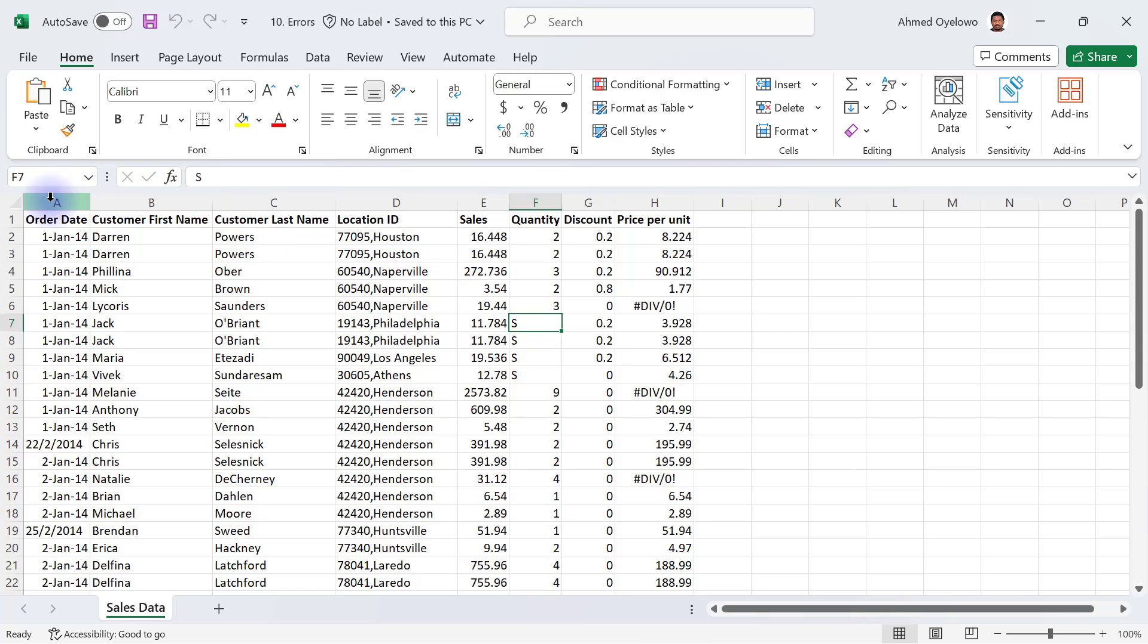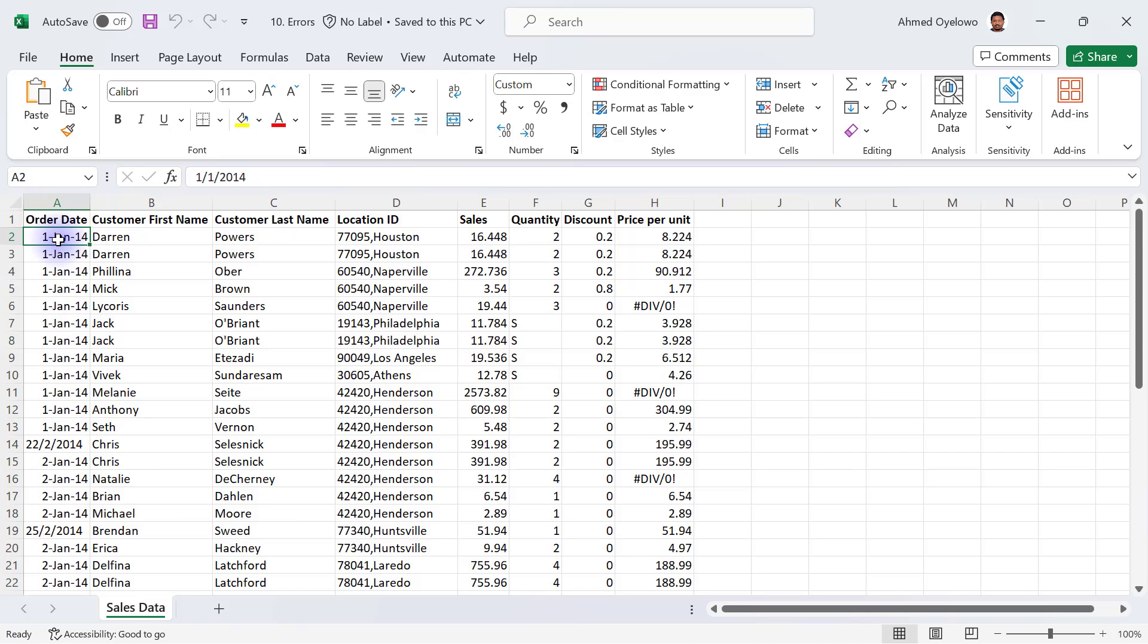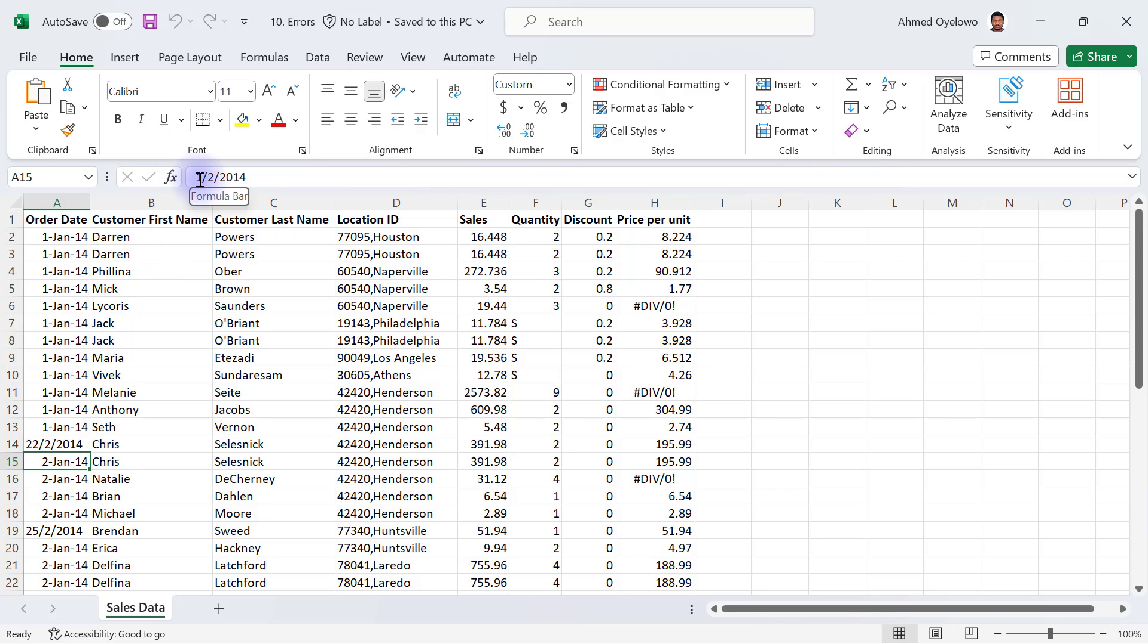Another one is if you come to the order date column. For me, my Excel currently displays dates in the format of month, day, and year. For example, if I go to row number 15, you can see this is January, but the content is 1/2/2015, which is second of January 2015.